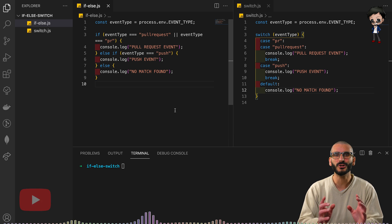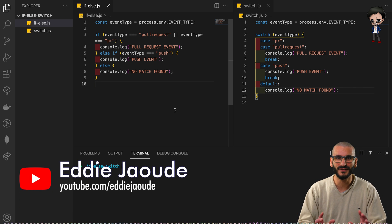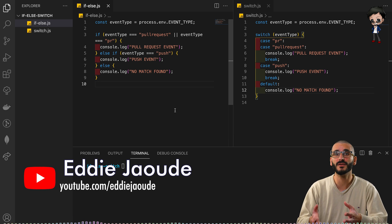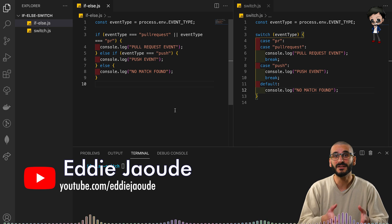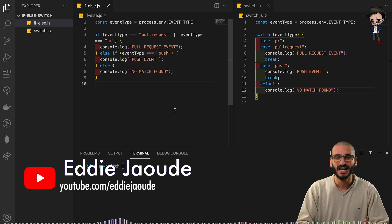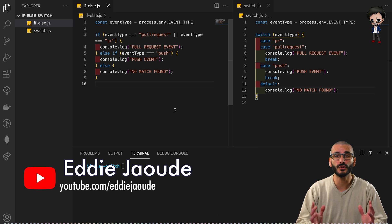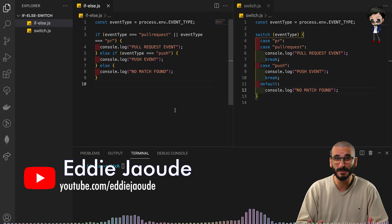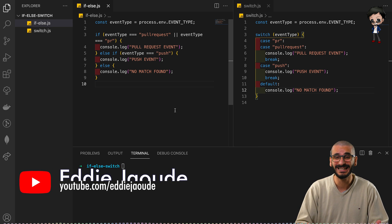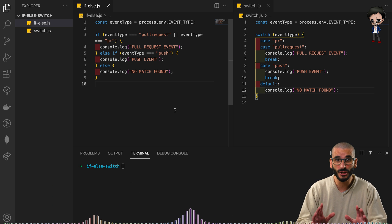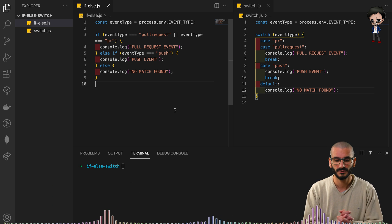In this video I'm going to show you the benefits of using a switch statement over an if-else statement. I know if-else gets used so much because people think it's easier, but actually it's not, and let me show you why.